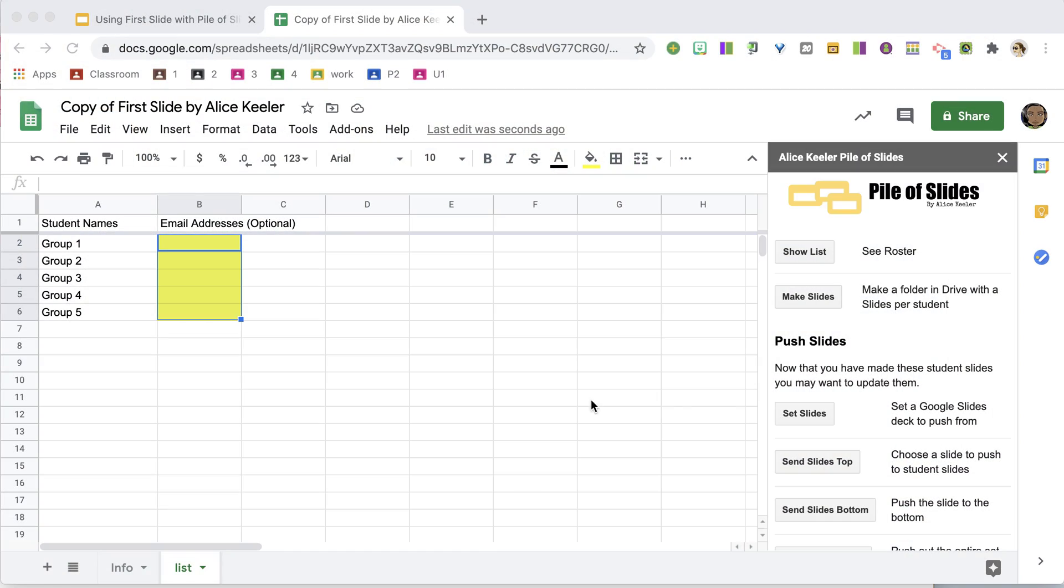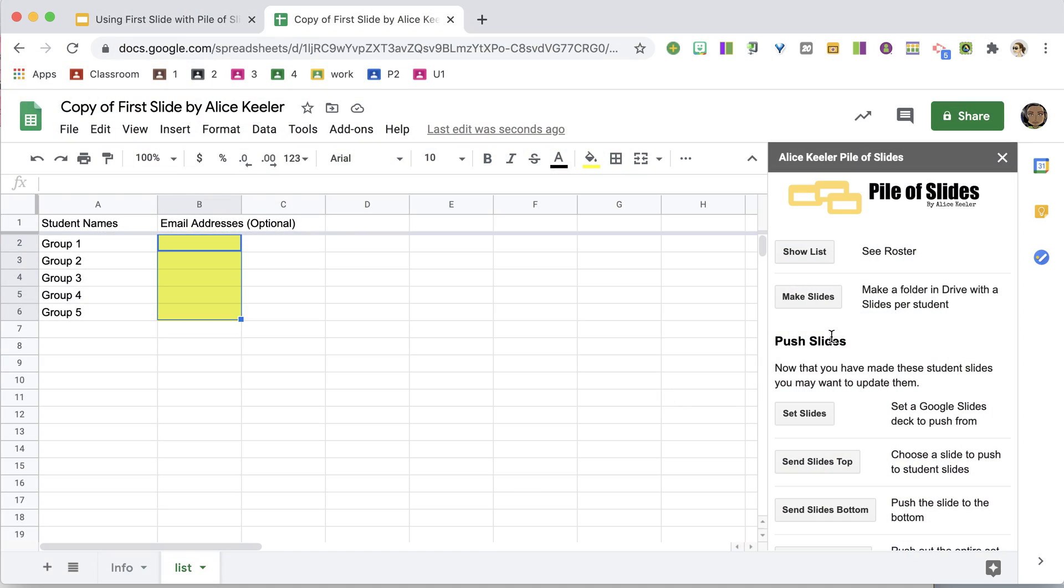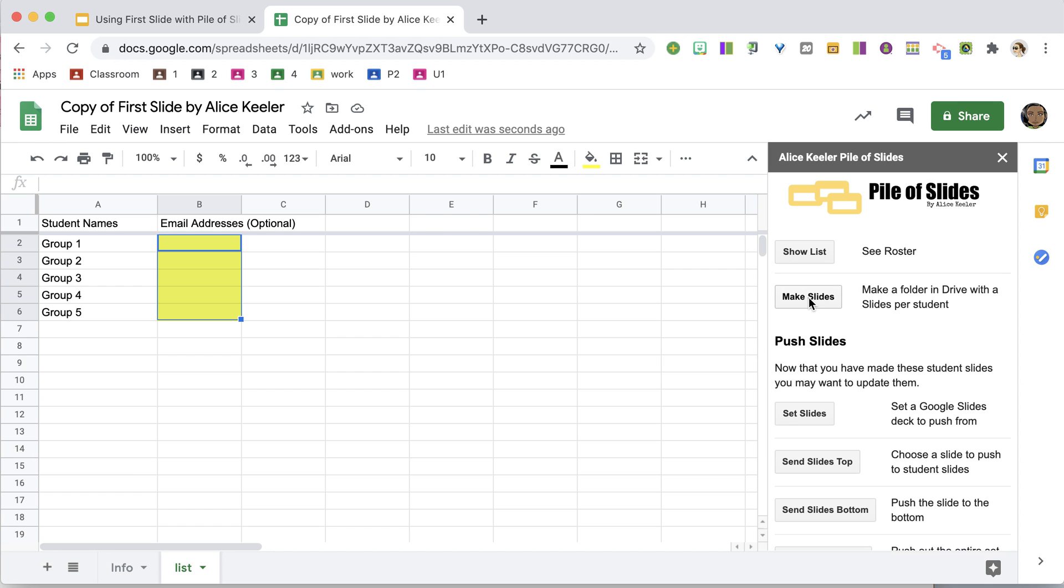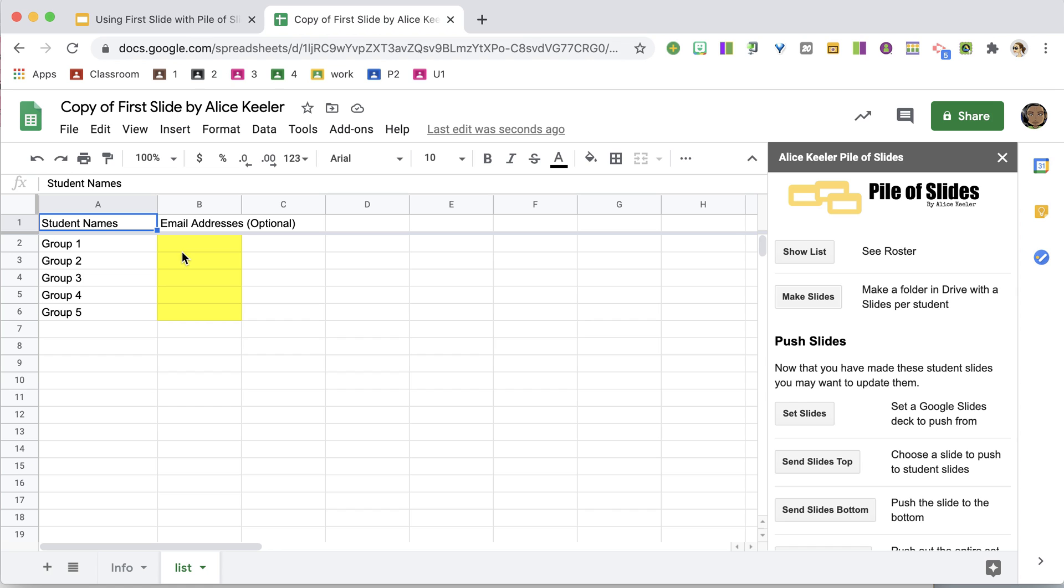Those are there just in case you wanted to share it with a specific student. You could put their email address in there, but I'm going to do this with breakout rooms with different groups of students. So actually, I just want to click Make Slides over here in the sidebar, and it is now for each group going to create a Google Slides.